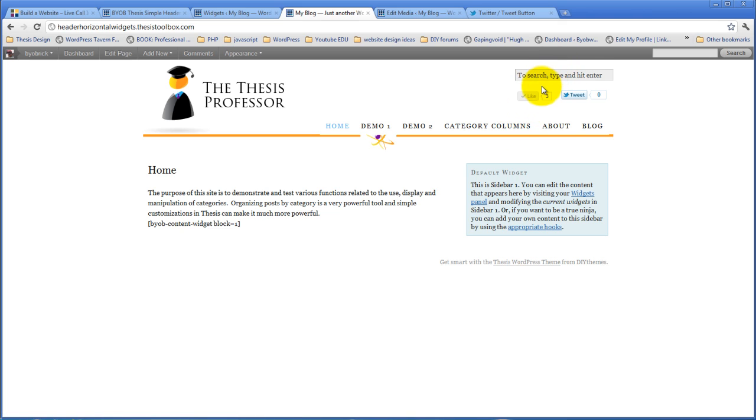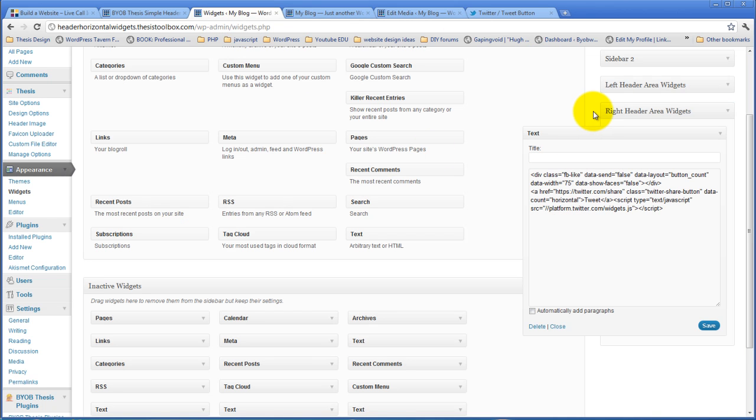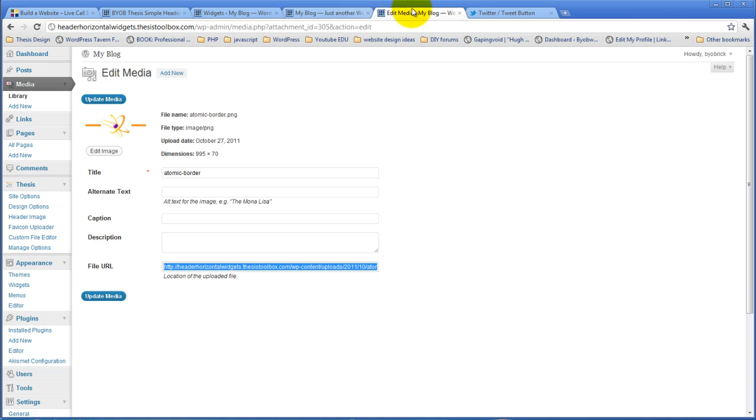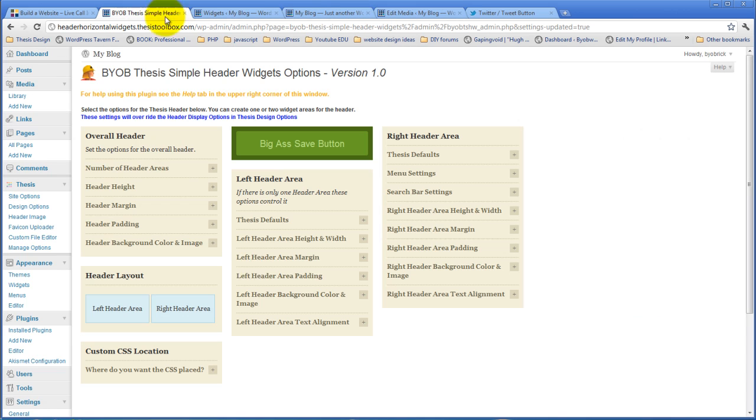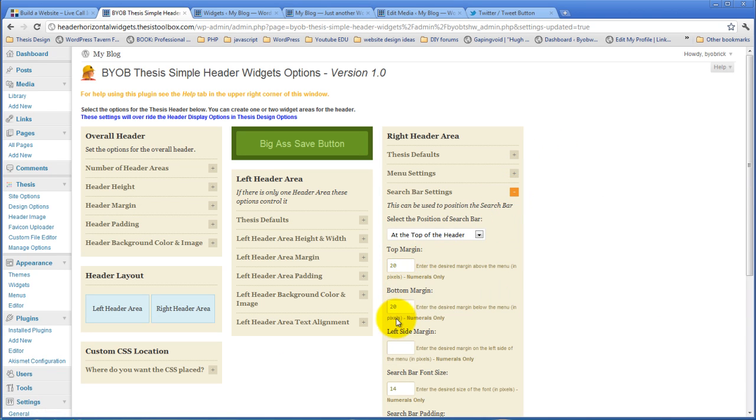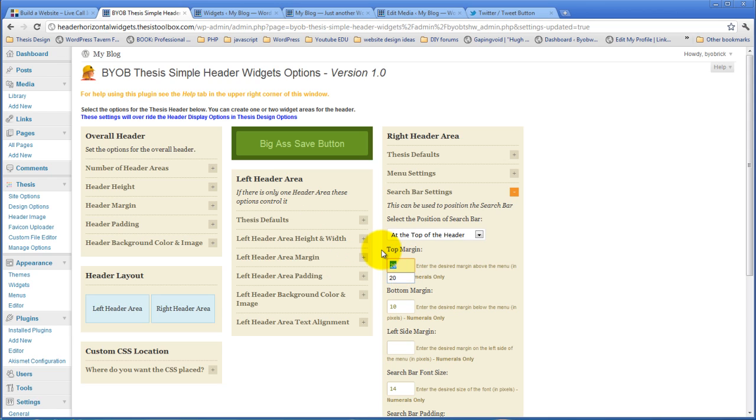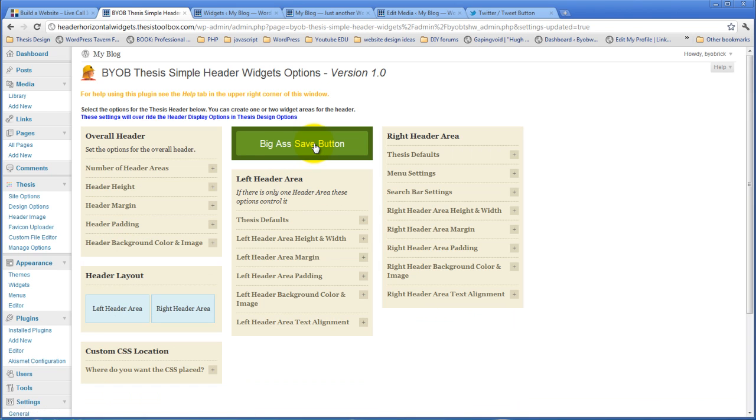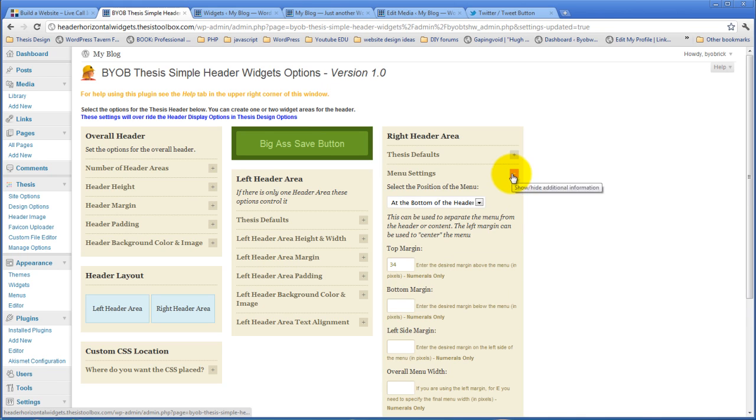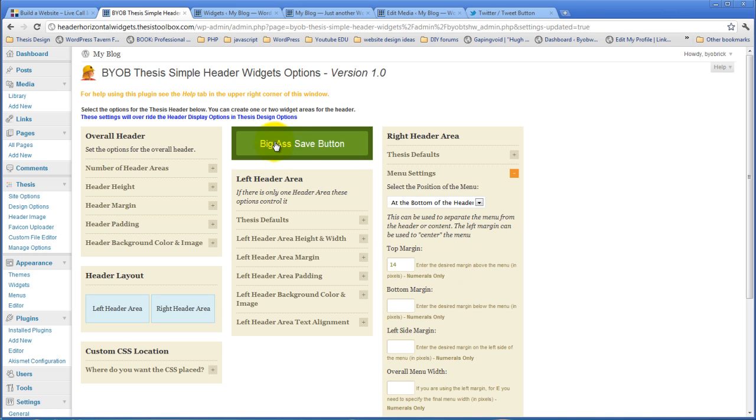You know, we might actually just need to do 10 pixels on both of those instead. So if we come back over to this search bar settings, 10 and 10 and hit save. And then in our menu settings, let's take 20 out of there. So take that down to 14 and see how that looks.